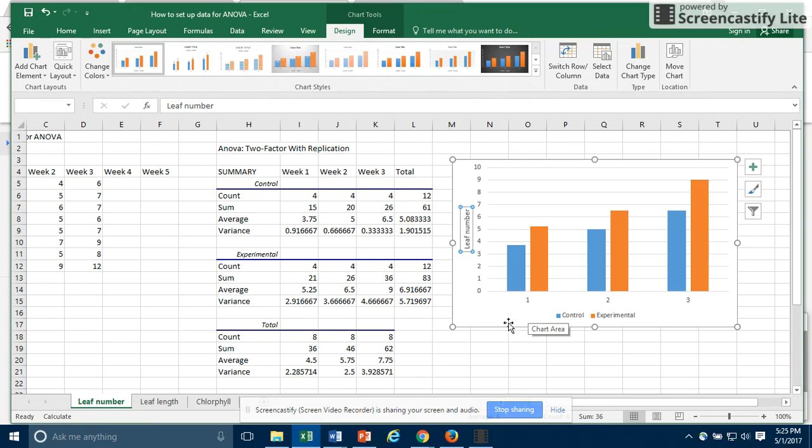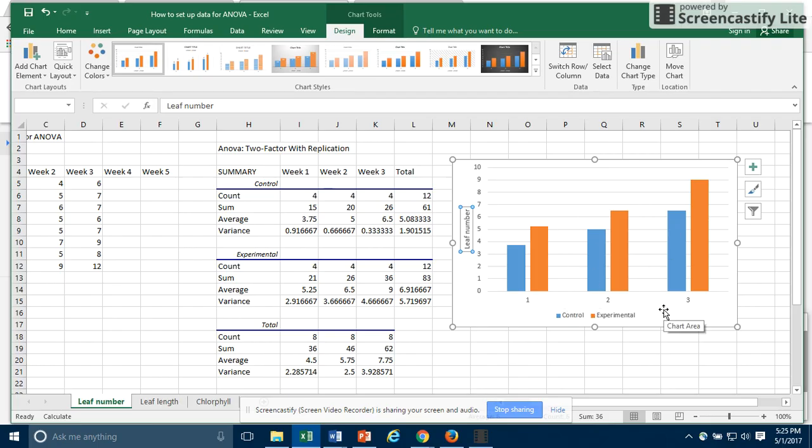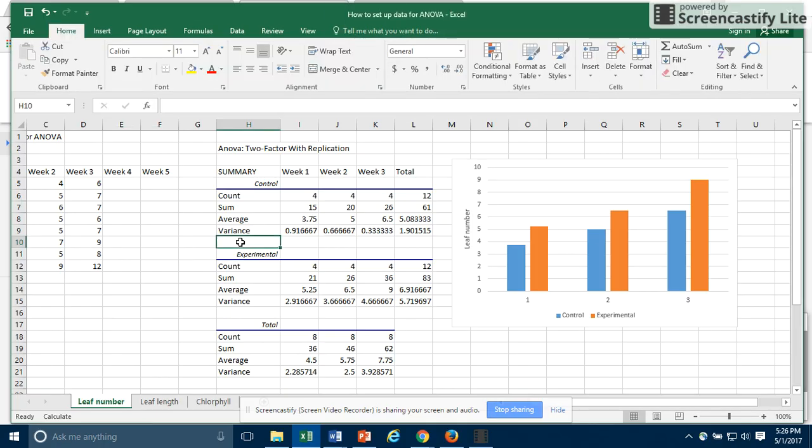Now, the other thing I want is I want to put in some error bars. To put in error bars, we want to calculate our standard error. You can see that the ANOVA output does not give us standard error, but it does give us variance. And we can calculate standard error from variance.